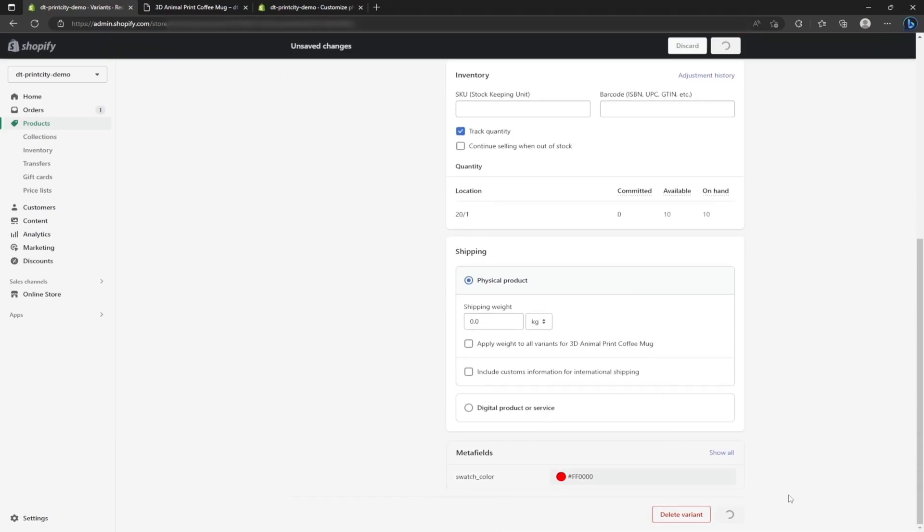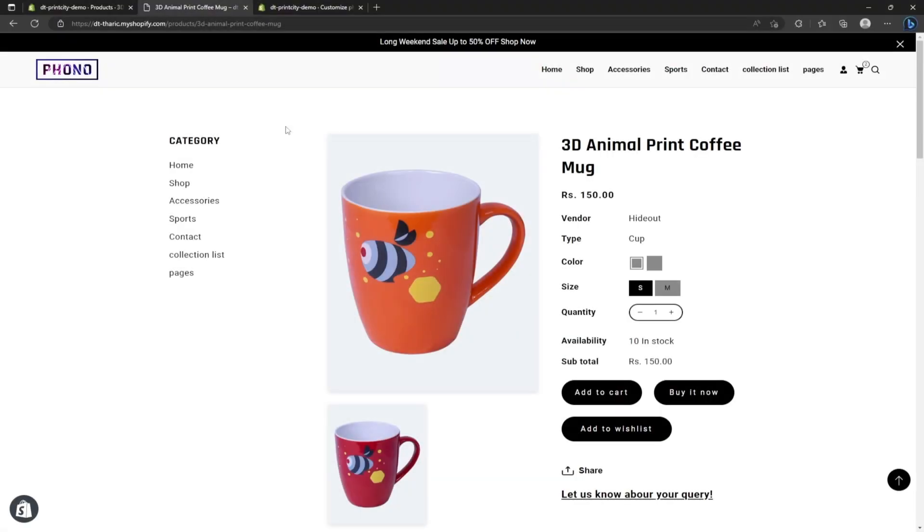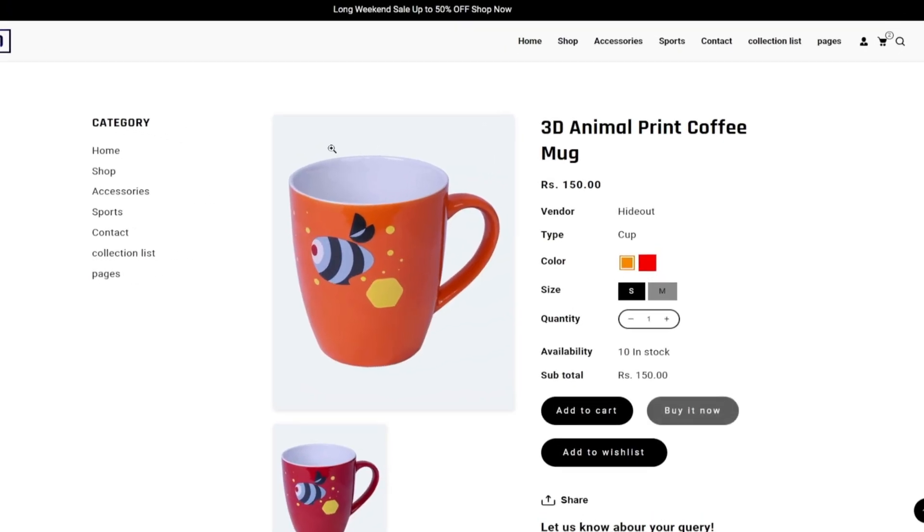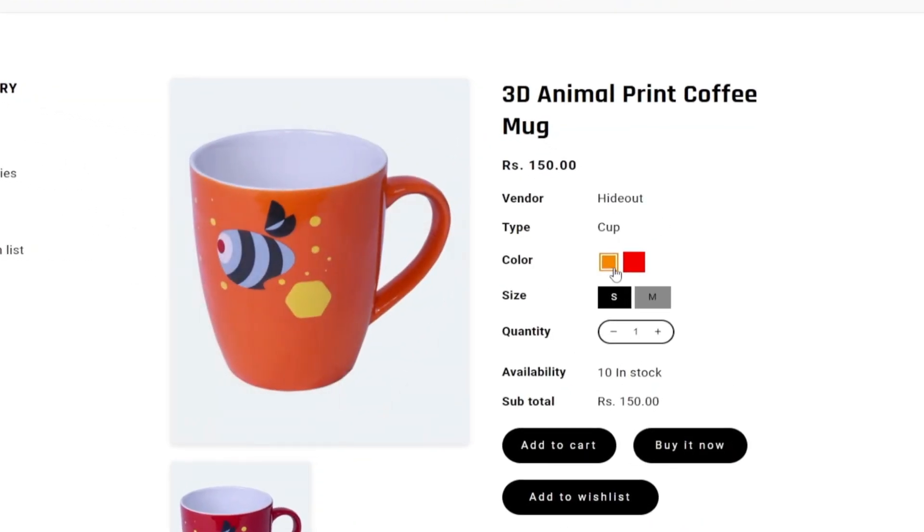Once it's done, I am heading back to the product page on the site and refreshing the page. Now you can see two different color swatches have appeared here.